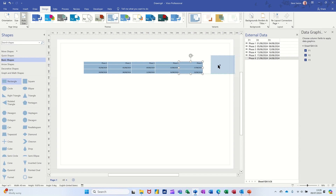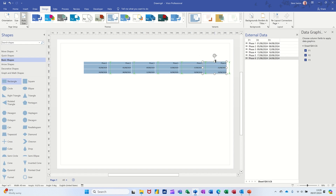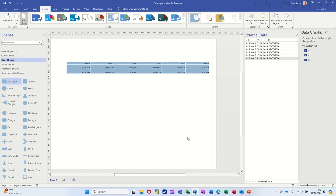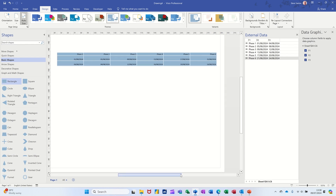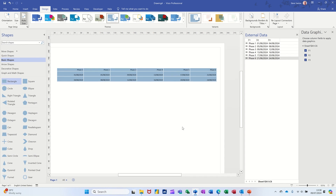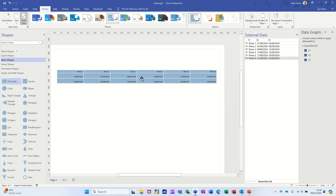There's one, two, three, four, five, and six. So if the source data changes, this will be updated when I refresh the data. Let me bring that into the middle and make it a little bit bigger. You've got Phase One through Six and there are the dates — everything's working fine.